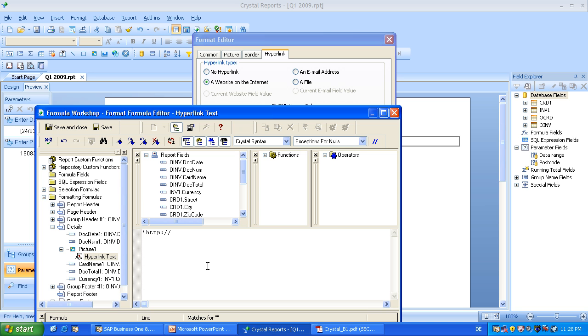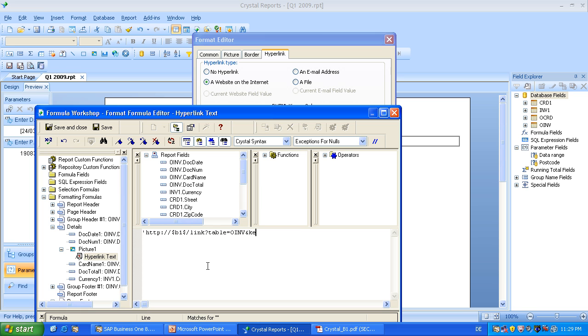So let's go back to Crystal Reports and start typing. So first we will have a static part, which is a link special for Business One application. It's important to write now key with slow chars and now the static part ends.